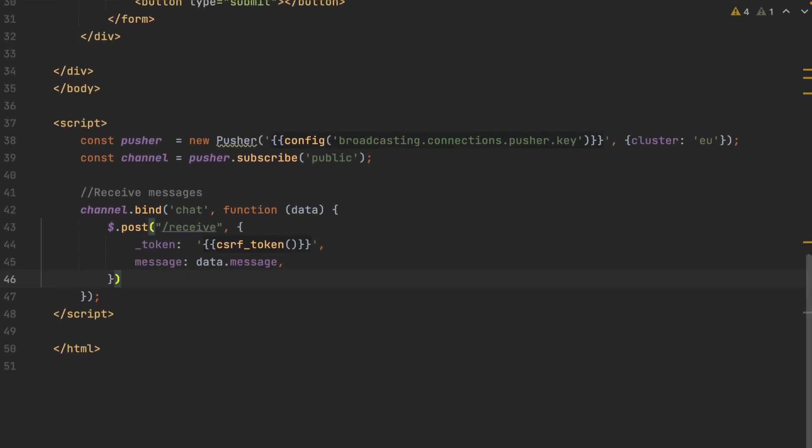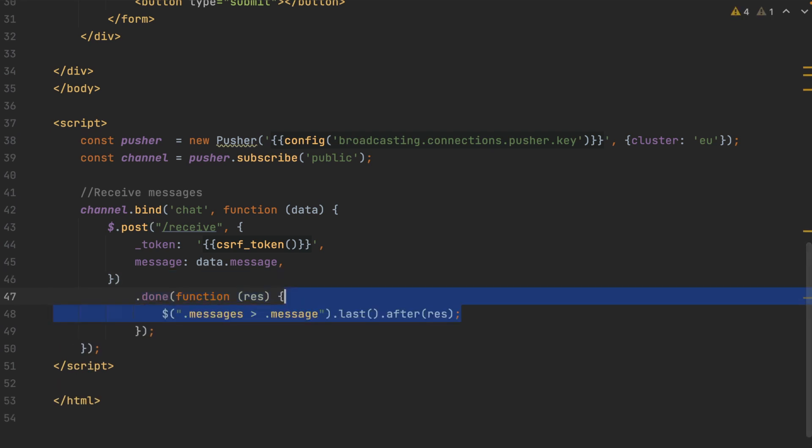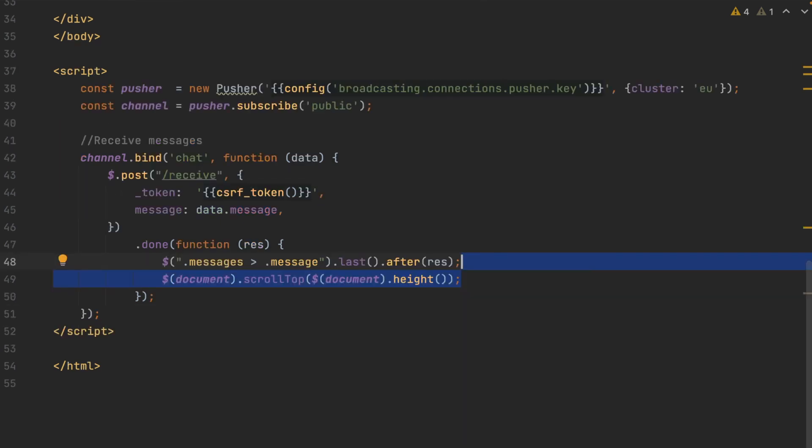And it will give you a response with some lovely formatted HTML, which you can then just append to the previous message in your done function. Then add this line to scroll to the bottom each time you get a new message.